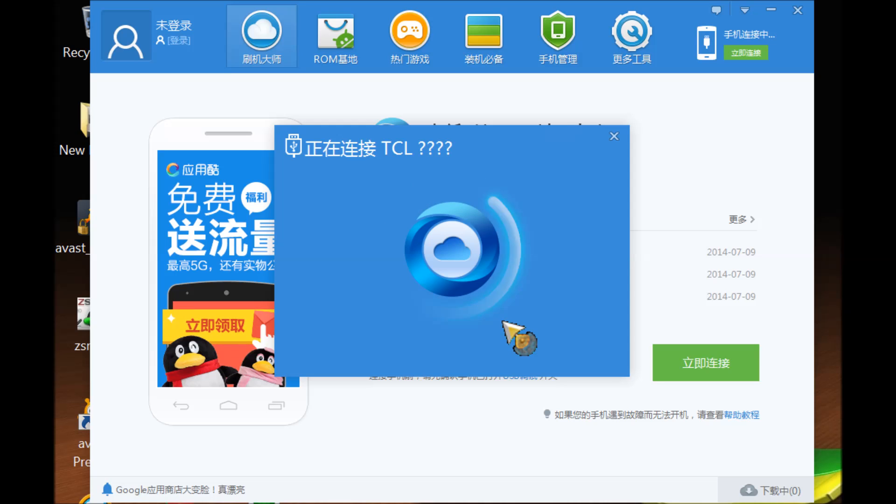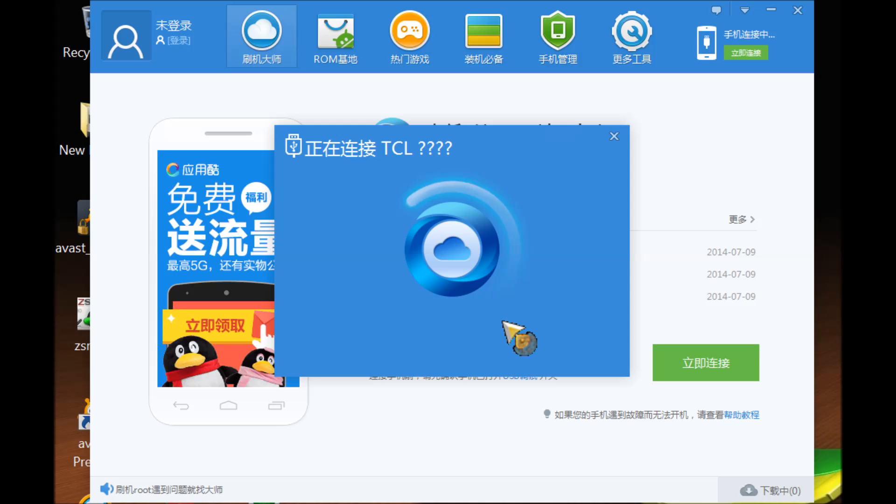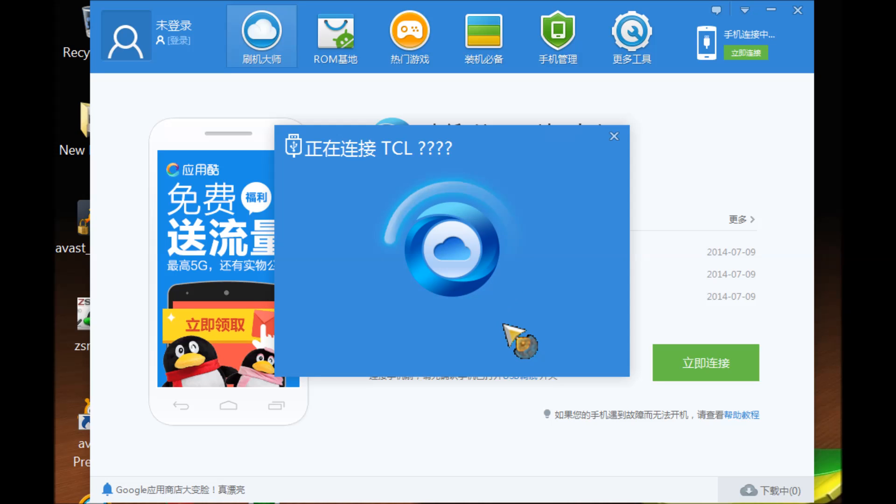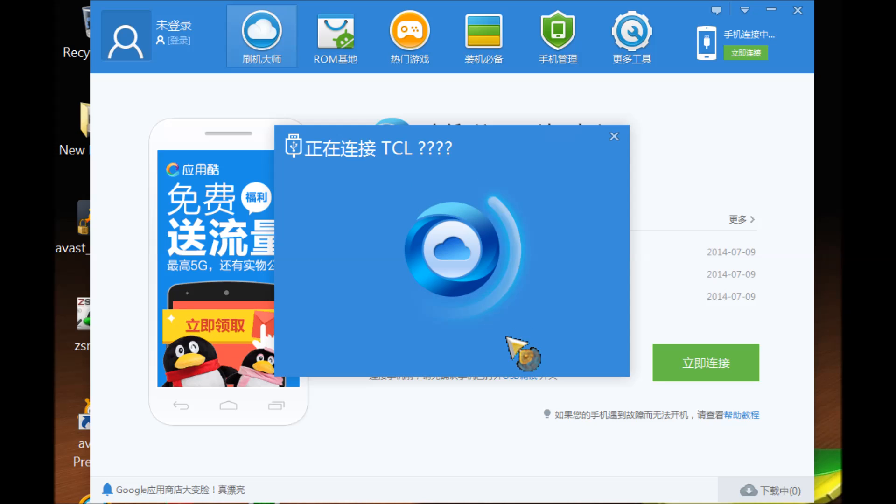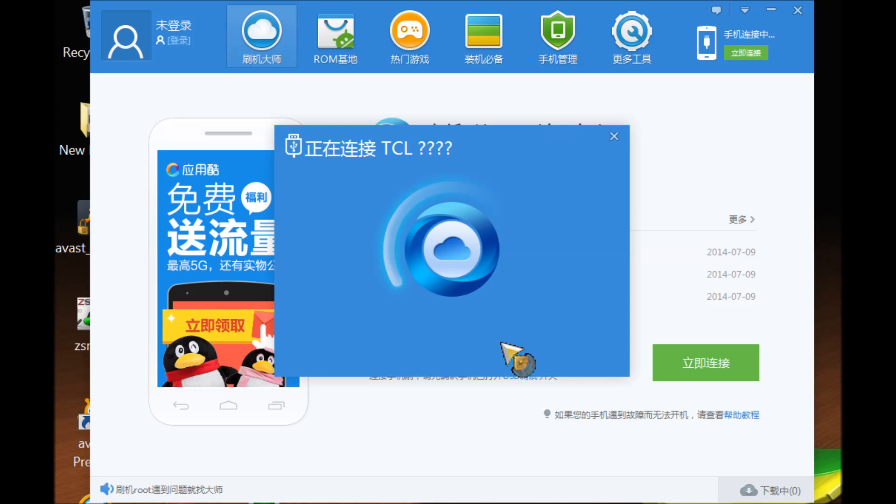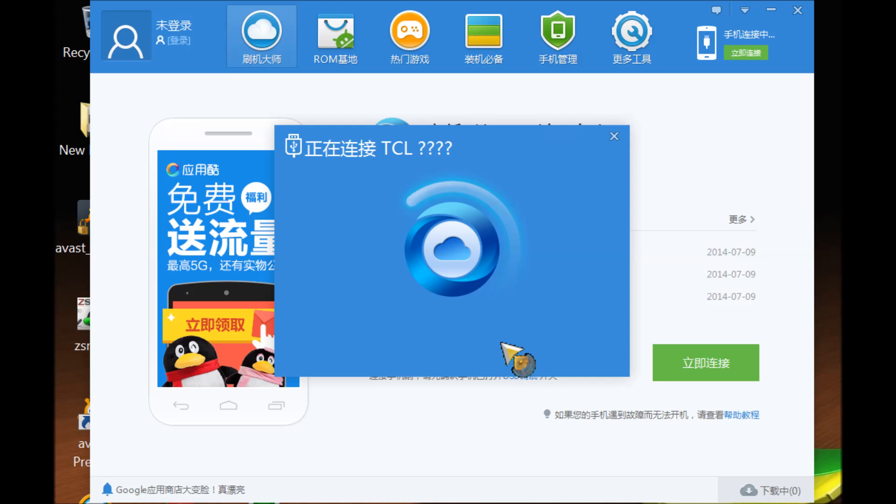And now it's checking if the device has been rooted. My tablet is still booting. It says Android is upgrading on my tablet right now.